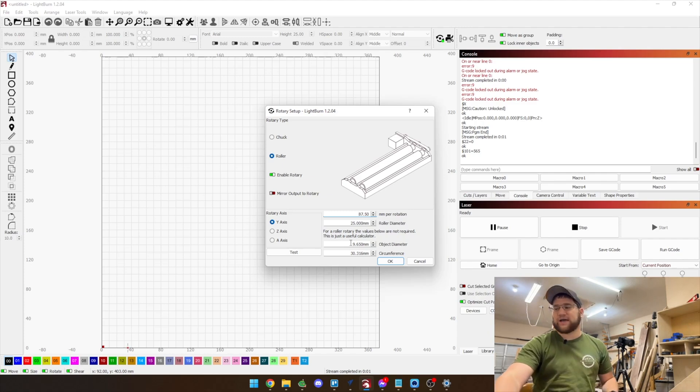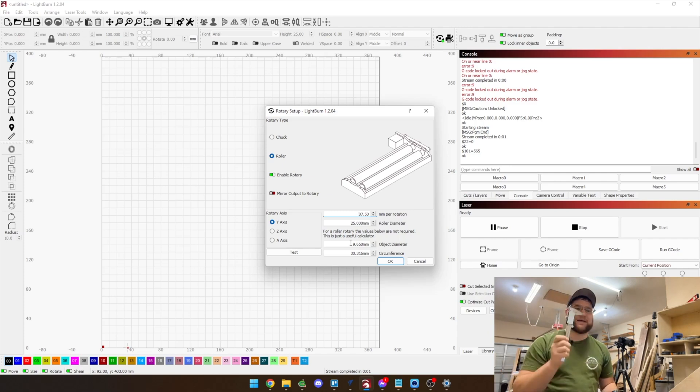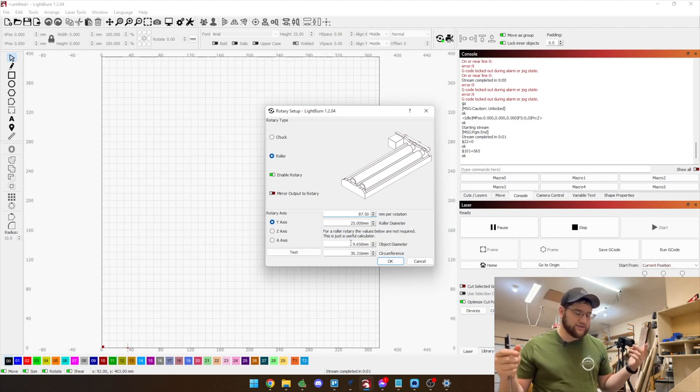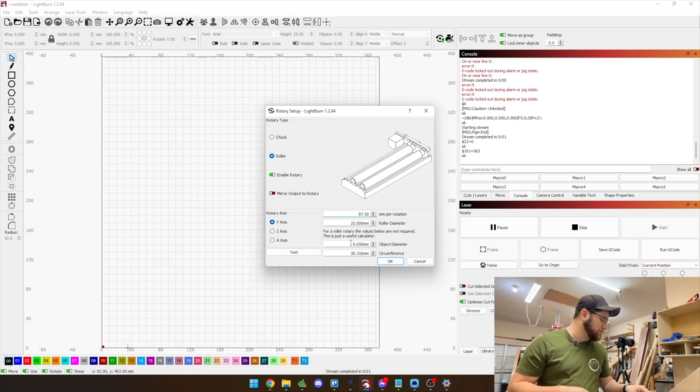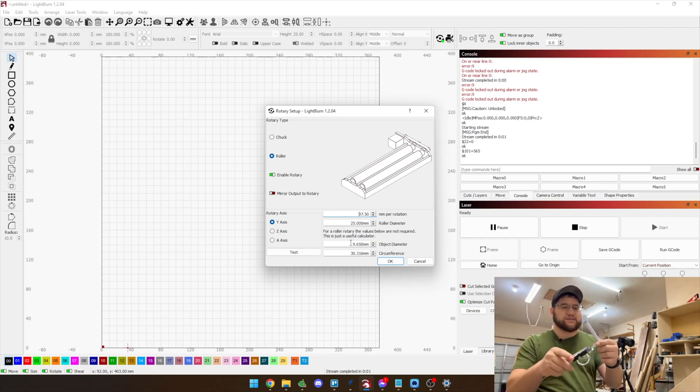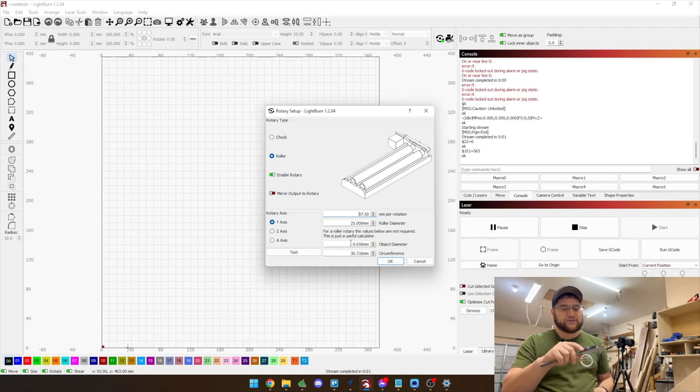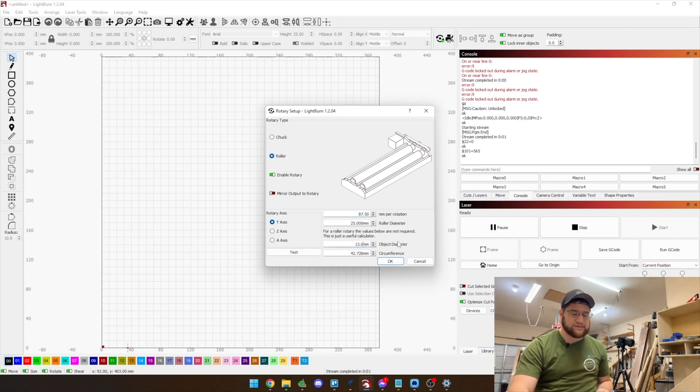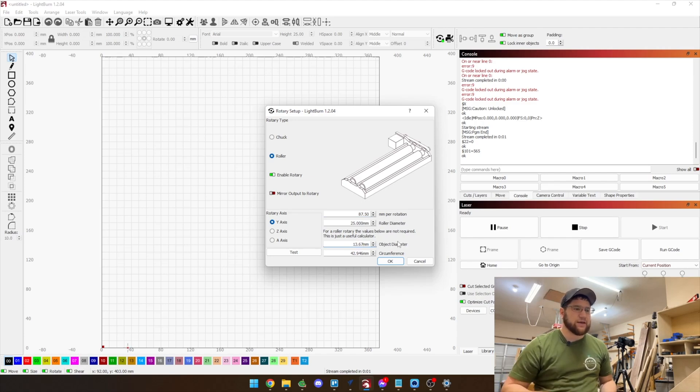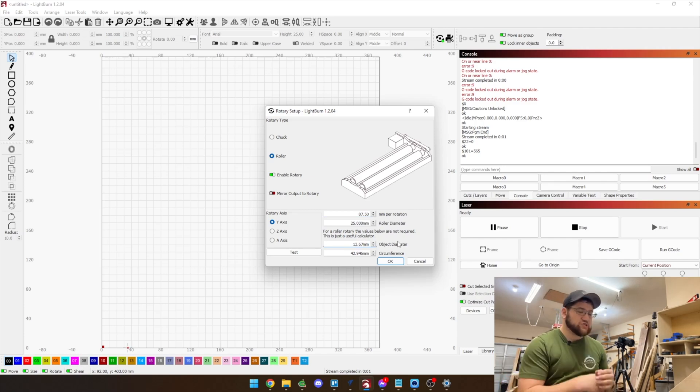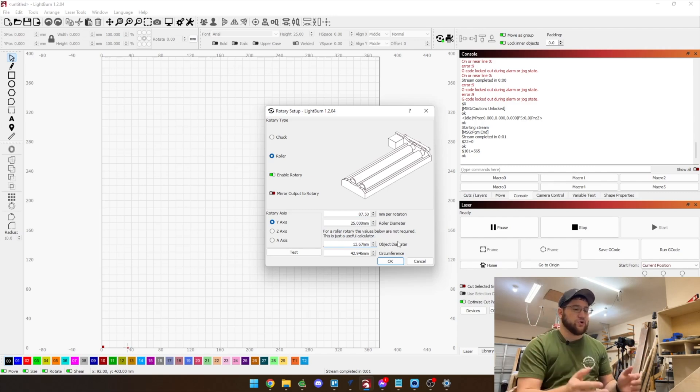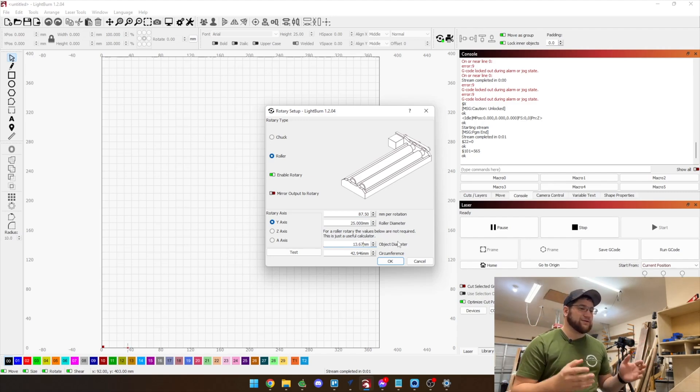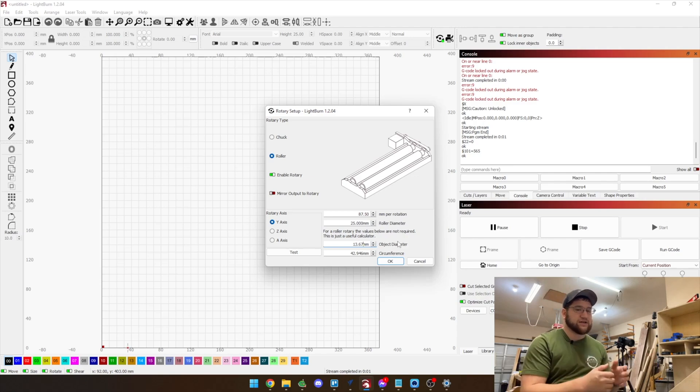So what I do is I use a set of calipers here and I don't have anything round near me. We'll use this as an example. So you would use this, you would measure that is 13.67 so we would come in here and type in 13.67 and that gives you what your circumference is. Now the rest of this is just standard rotary usage within LightBurn but we are going to do a little demo project here.